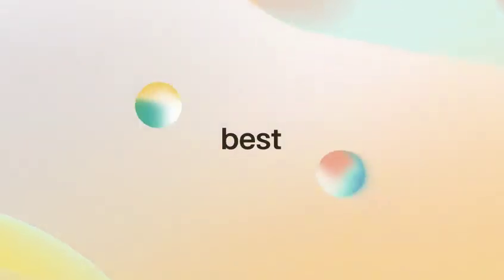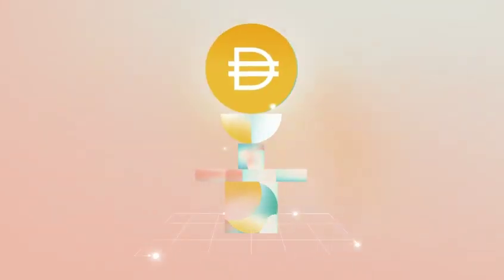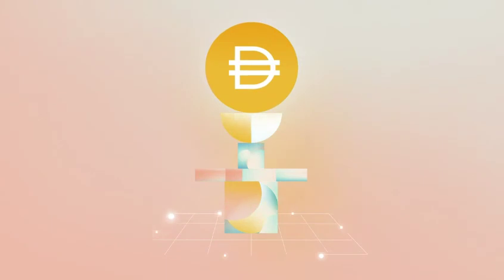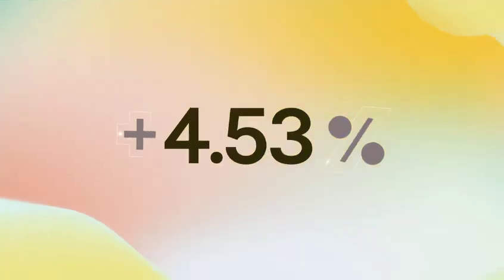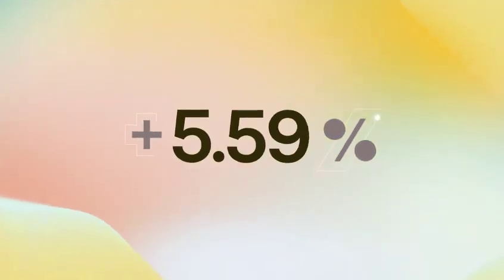With DAI, you get the best of both worlds. Anyone can generate DAI when they put up assets to back it, and you can also earn the DAI savings rate.